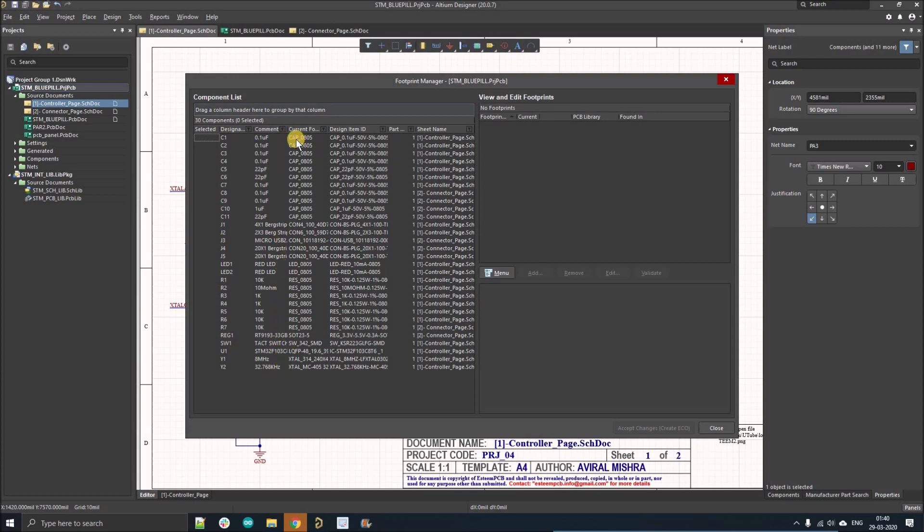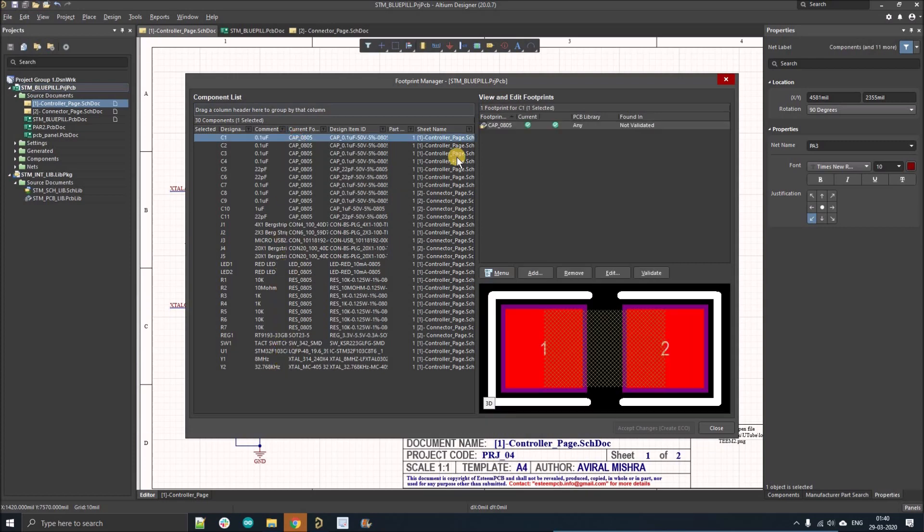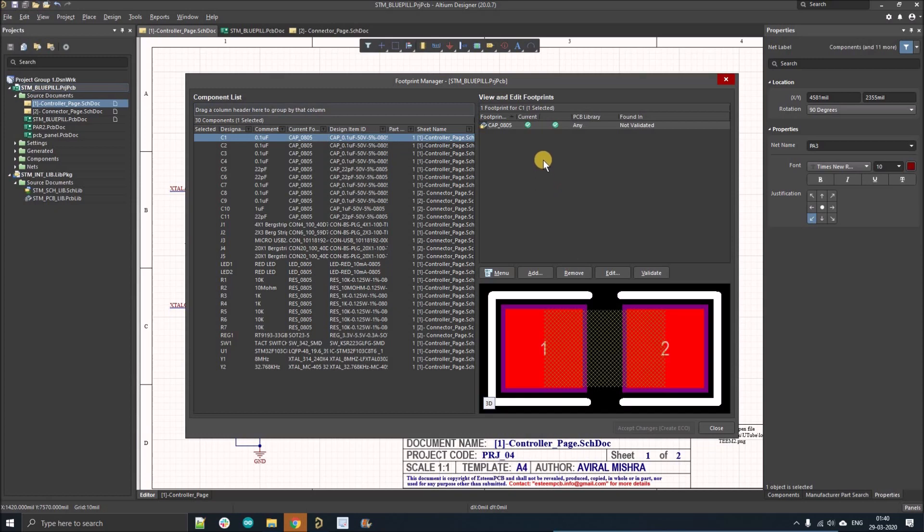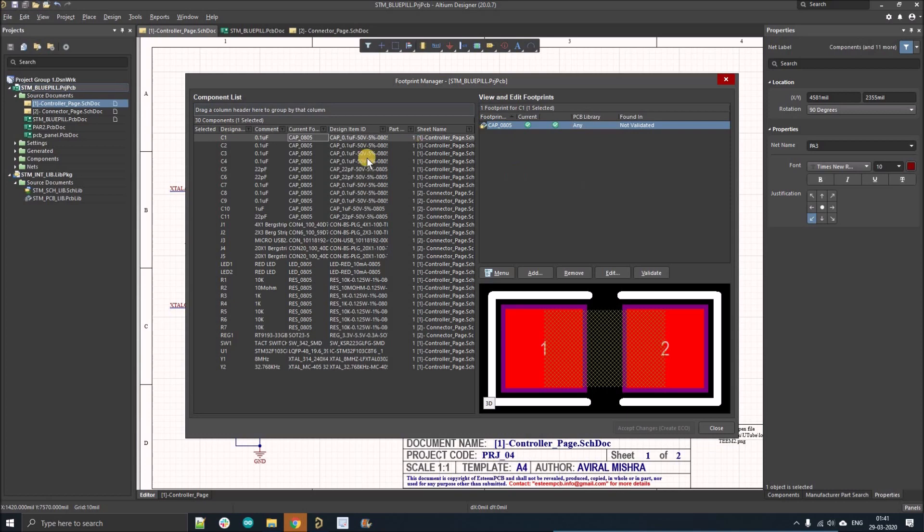If you select any component, you can see its footprint and toggle between 3D and 2D models. You can see the footprint name, verify it, and see its location. You can edit it later. So what are the things we're going to verify?